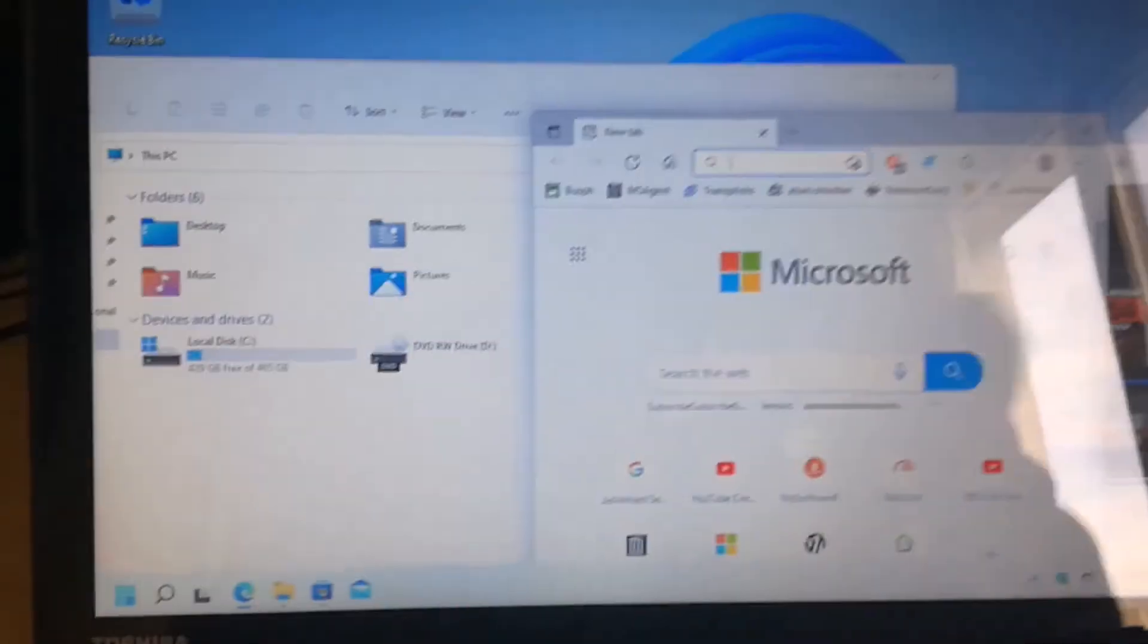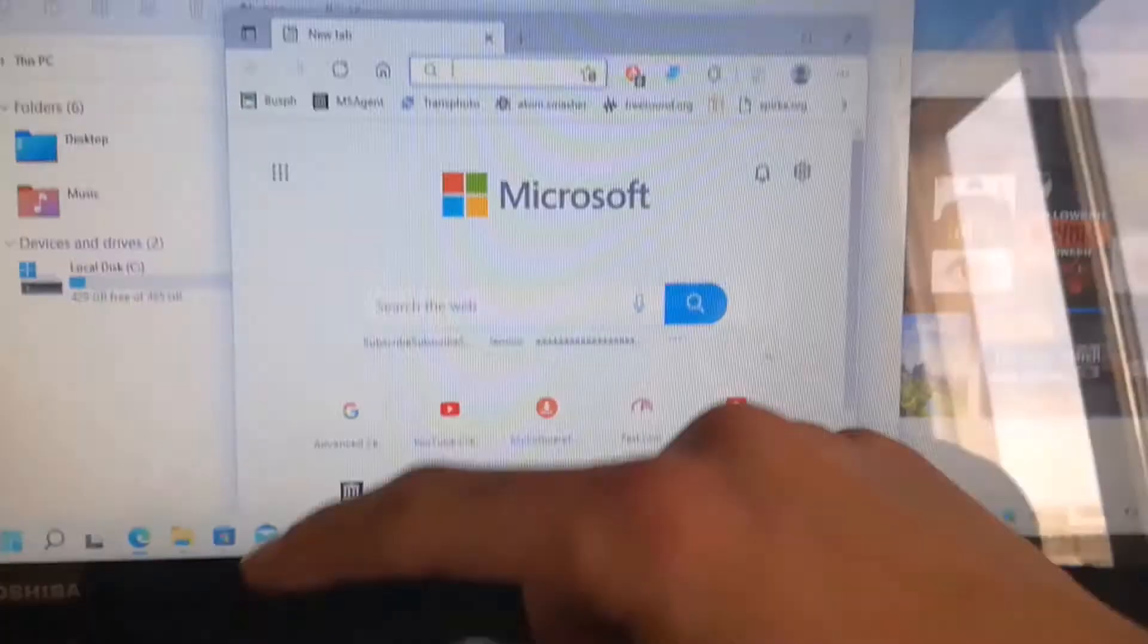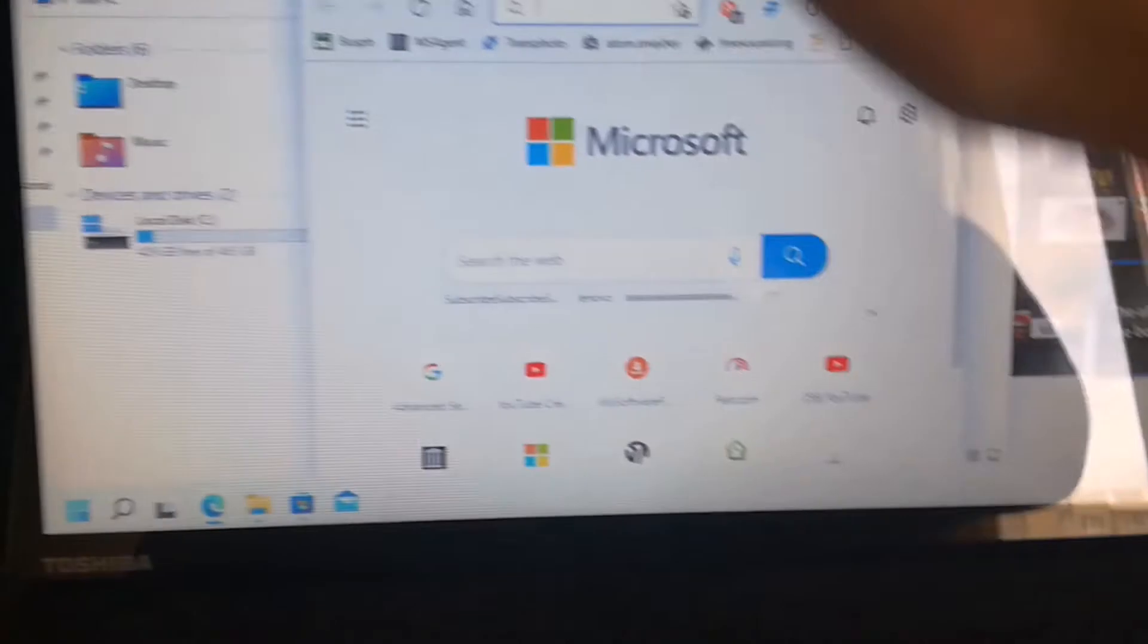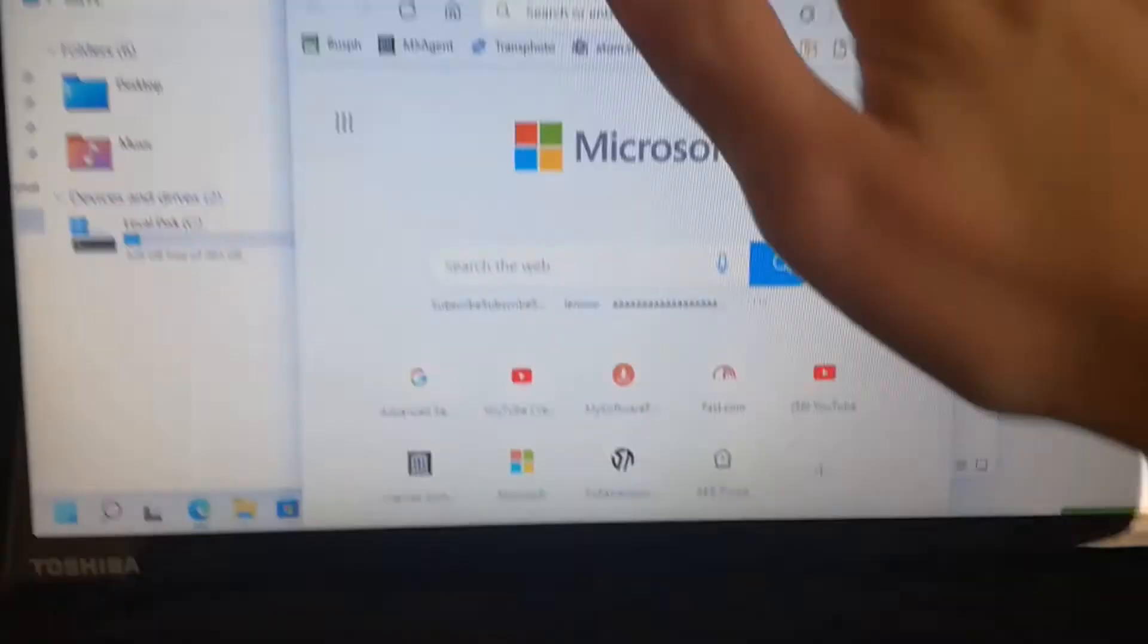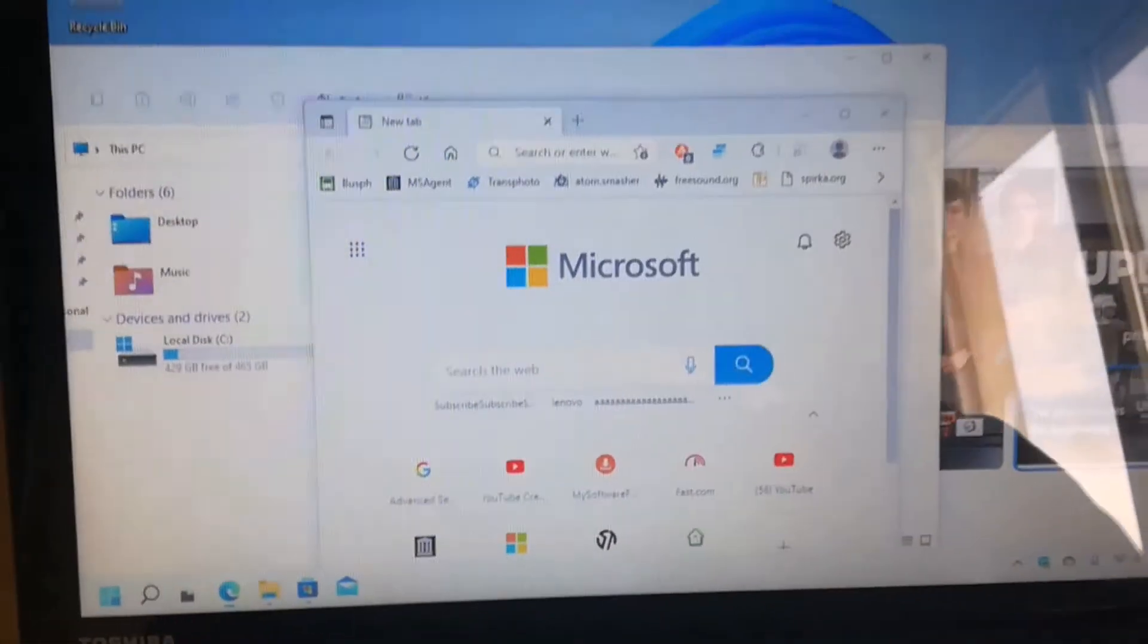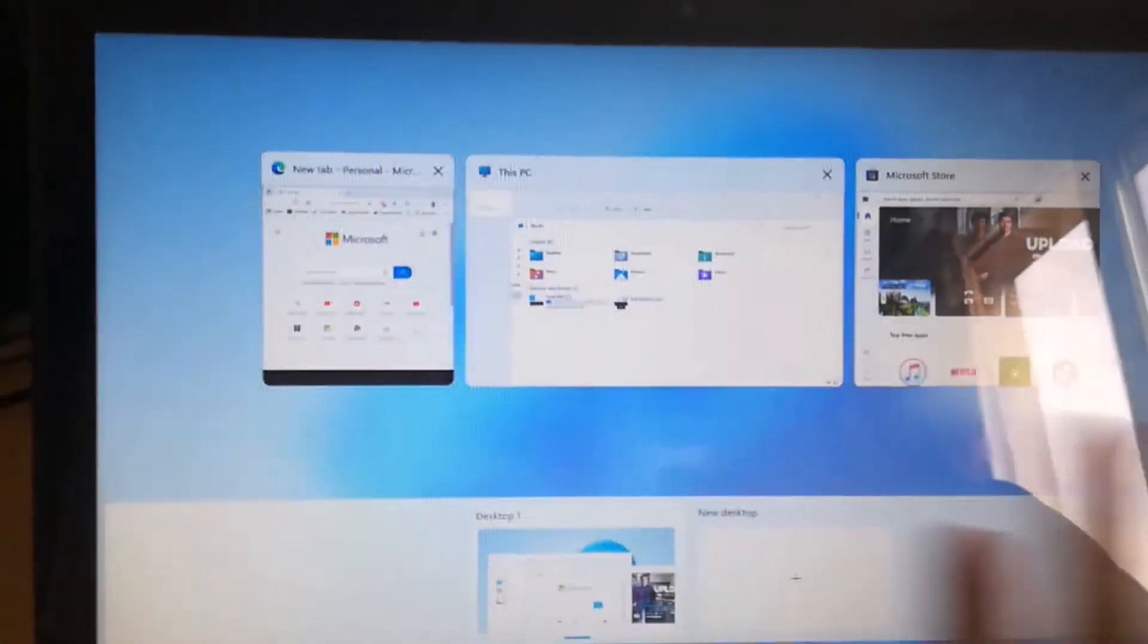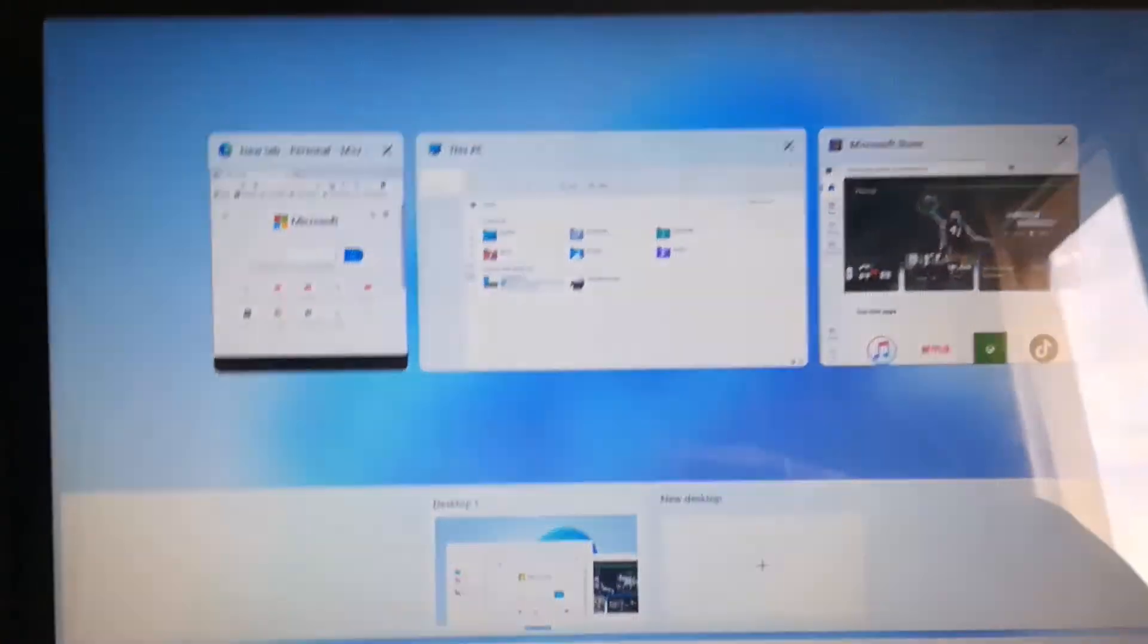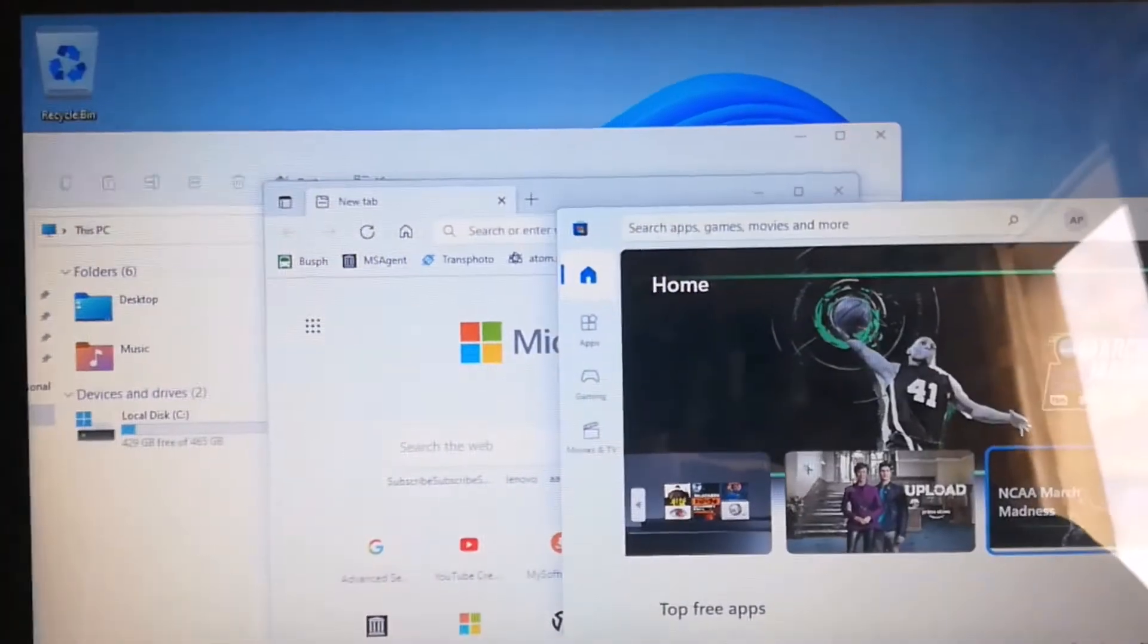Now say you are using an application and you do the same three fingers up. You are going to open the win tab switcher. For example.